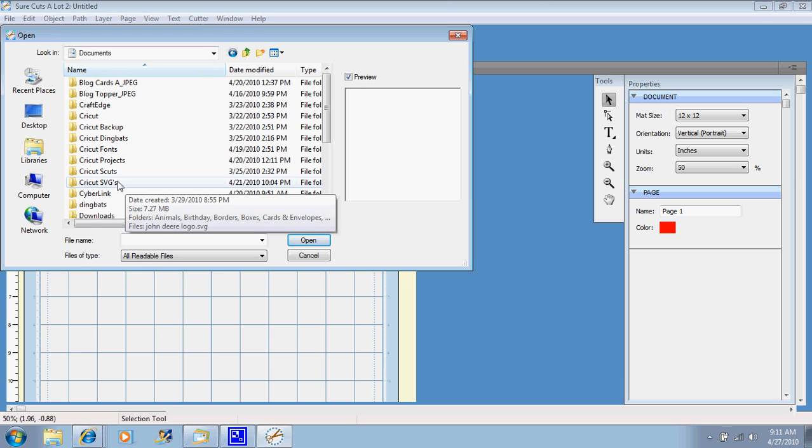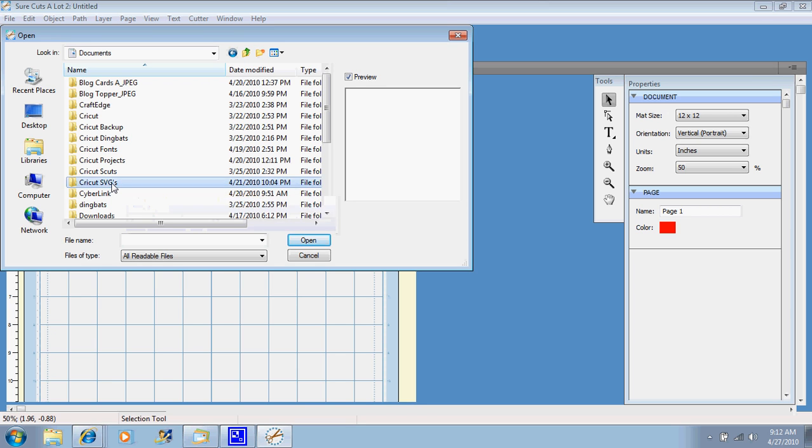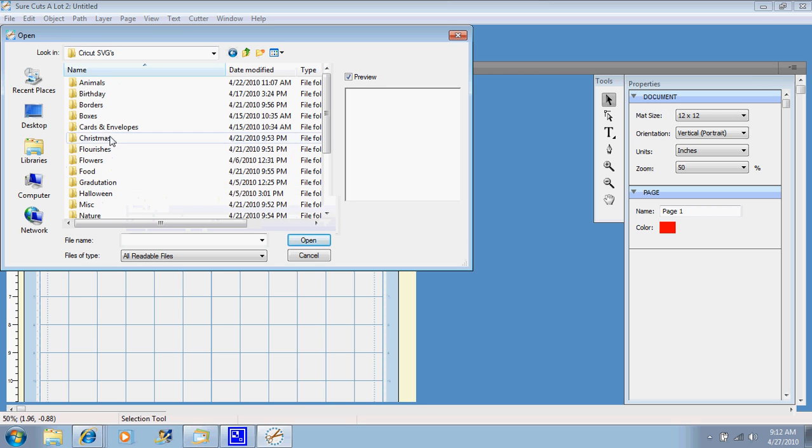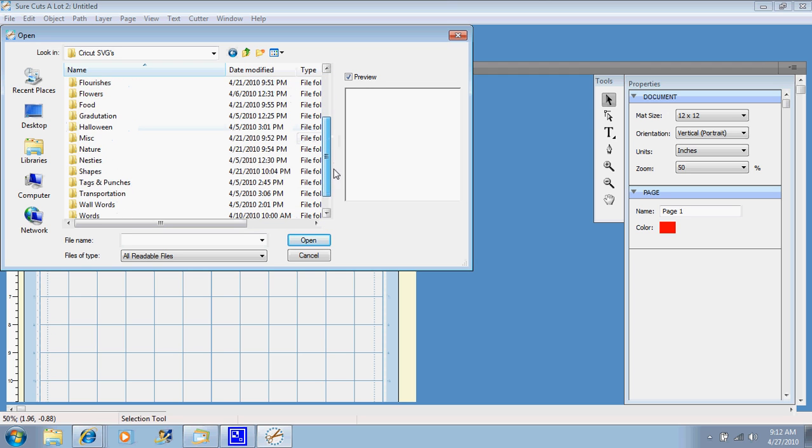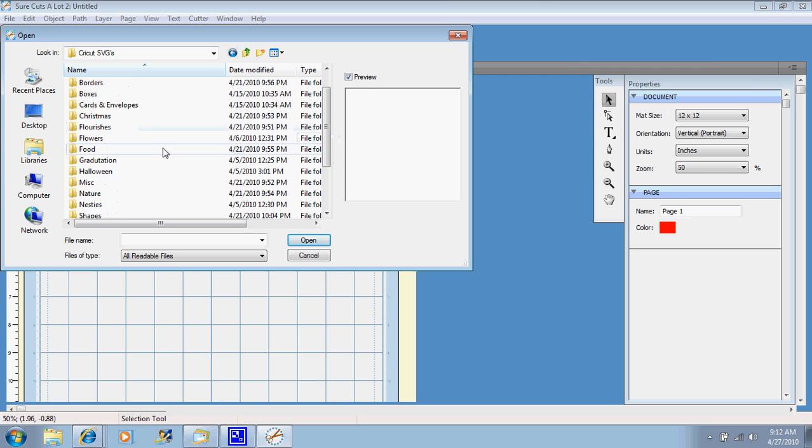Now I made this folder, Cricut SVGs. You can set this up however you want, and I'll show you how to do that in another tutorial. So if I click on there, then I've got mine broken down into categories, just because it's easier for me to find things that way.